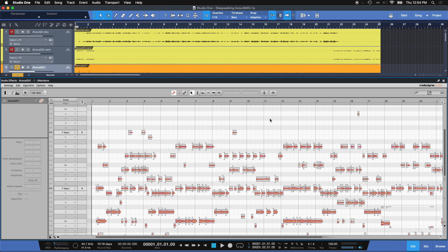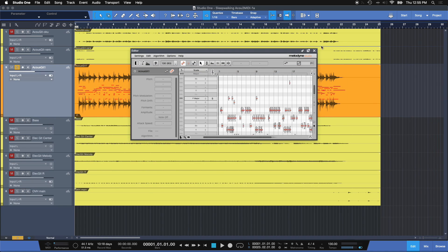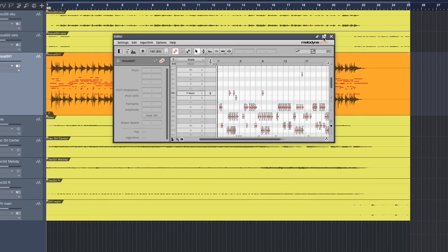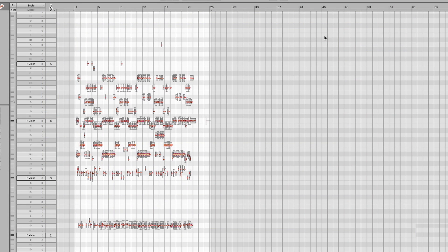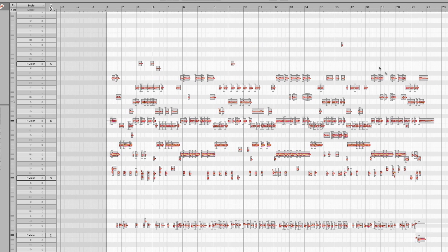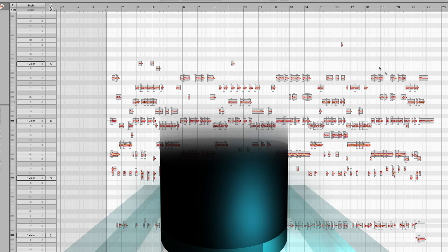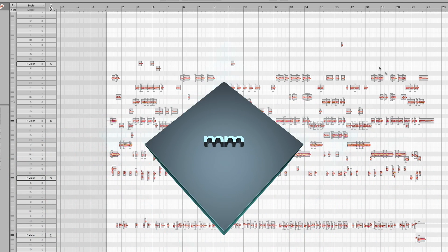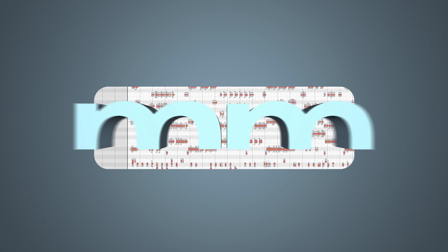Now, before we do anything, let me expand this a little bit. I'm going to enlarge it to full screen. And now we've got the entire section ready for us. This is the stereo acoustic guitar file that we were just listening to.